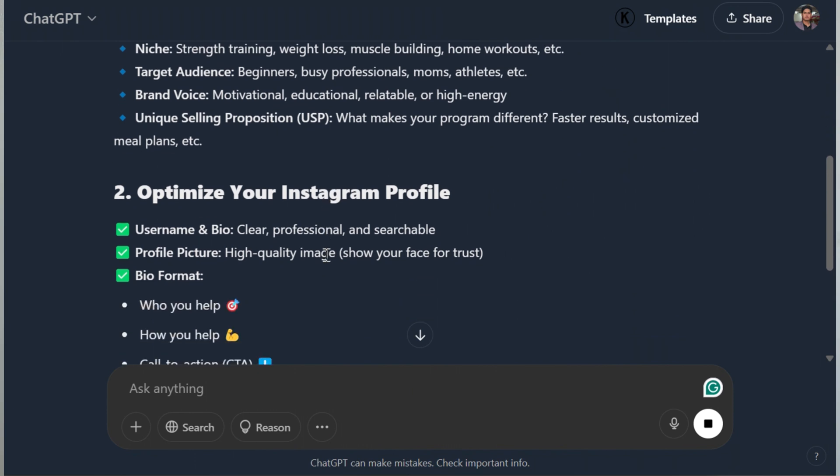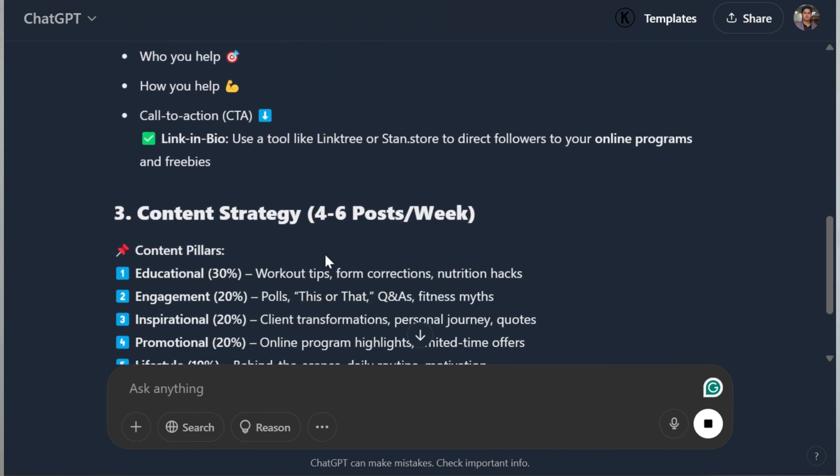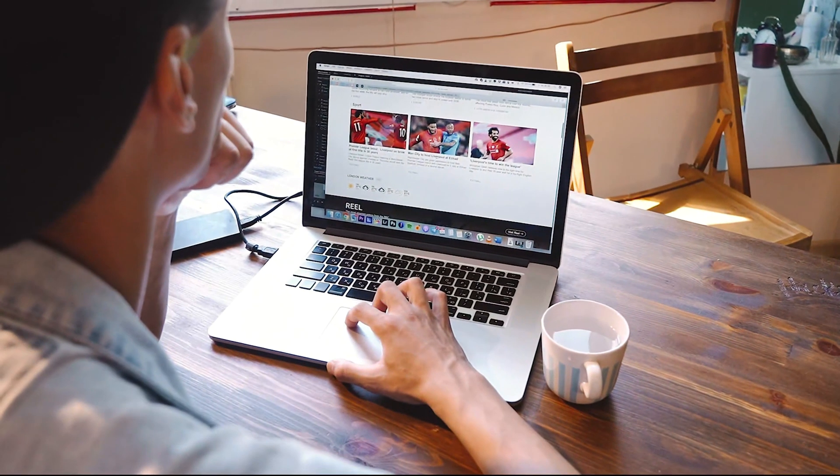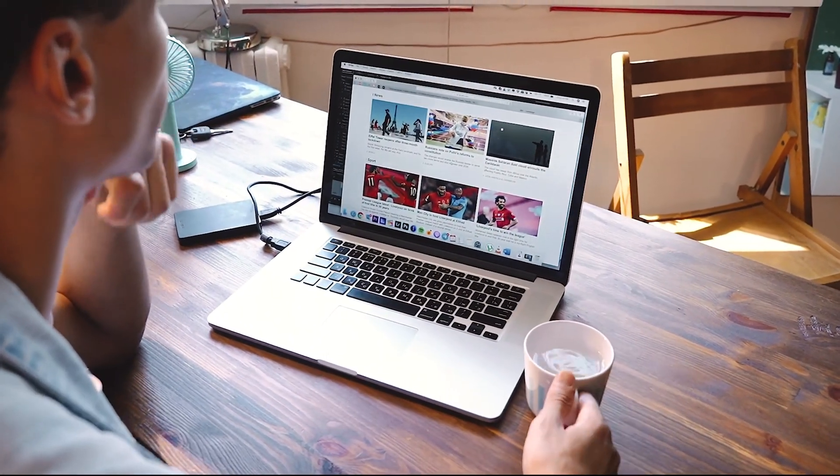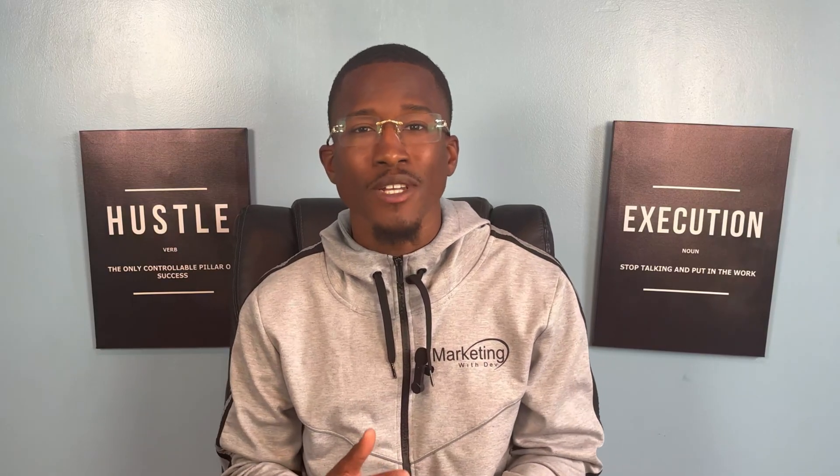We have our themes, we have our frequency, and we know what we're going to be posting. A lot of people fail when it comes to social media just because they simply don't know what to do. They jump in and start doing a bunch of random things. But if they had a strategy or a set plan to follow, it would make things so much easier, less discouraging, and more people would stick around. With one quick prompt, we have an easy-to-follow plan. No more guesswork.